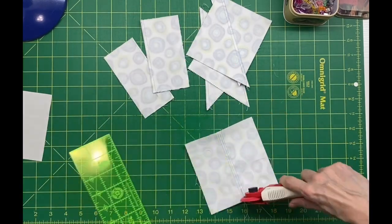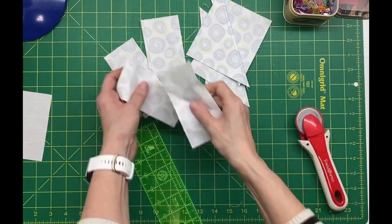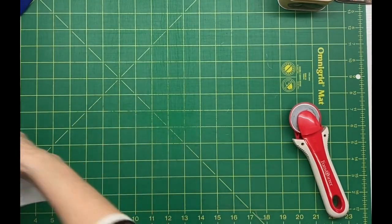Once these were cut, I ironed them, pressing them open to the darker side.